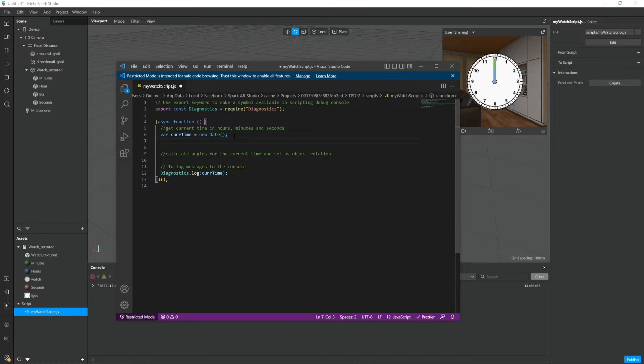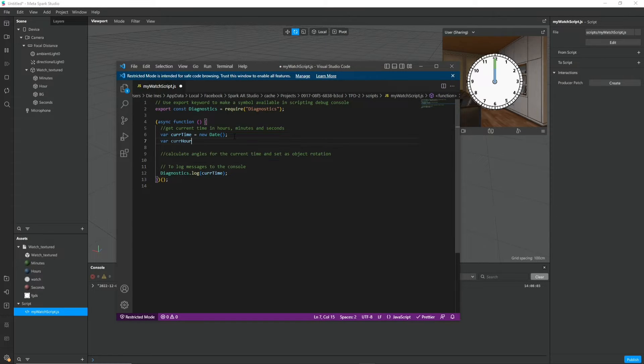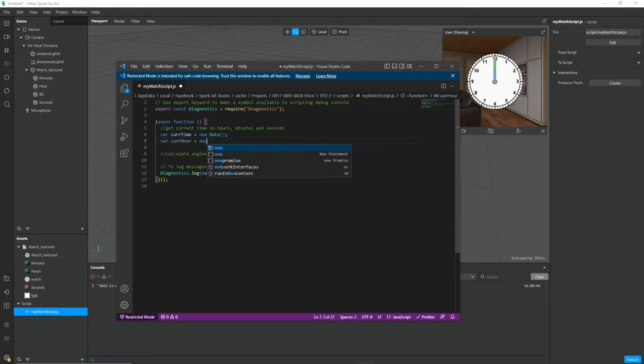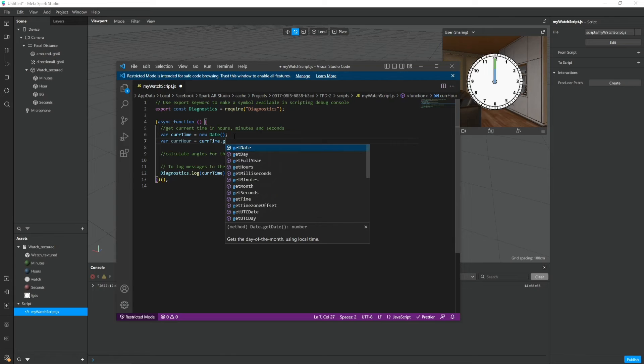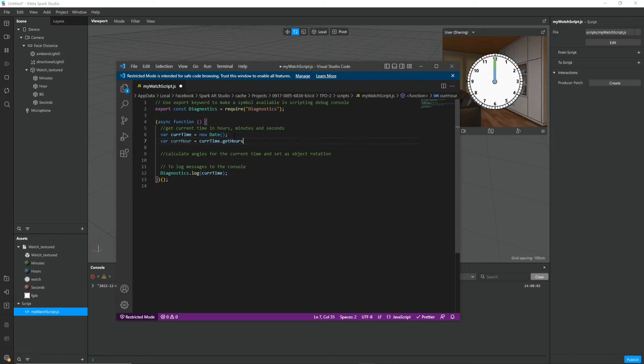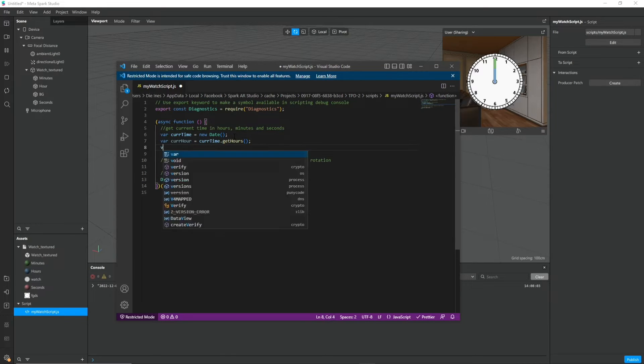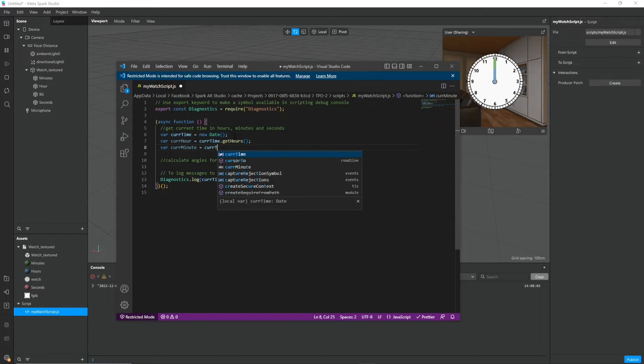So let's be more specific and get the current hour. For this you write current time dot get hours. The same thing goes for minutes and seconds.